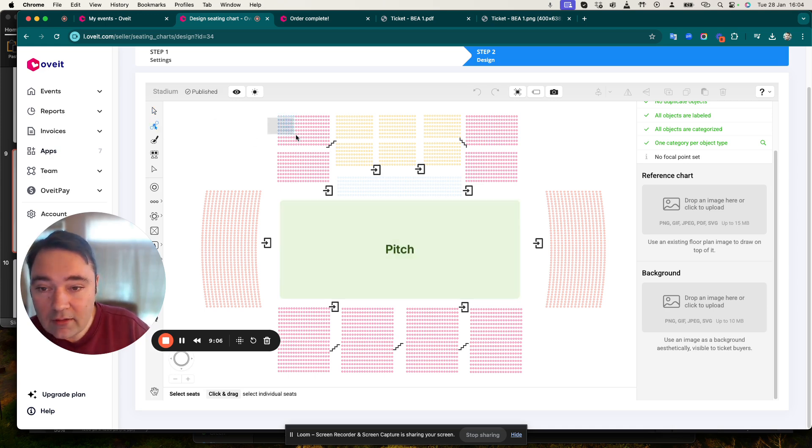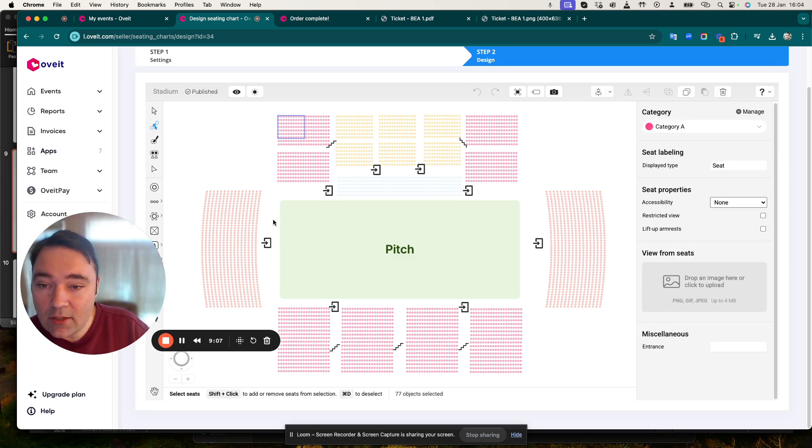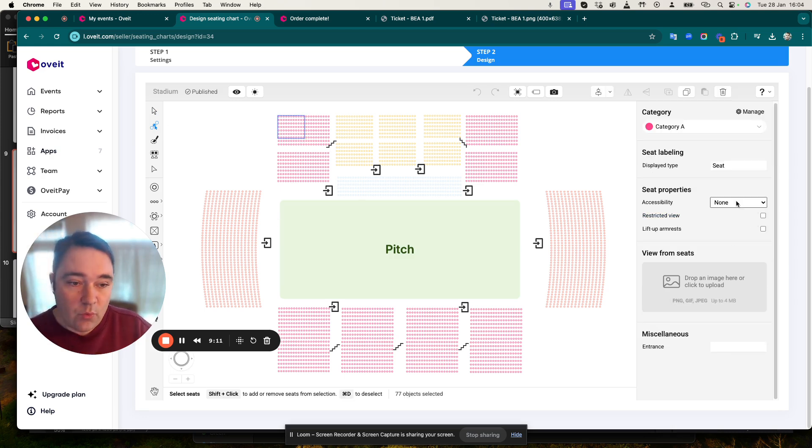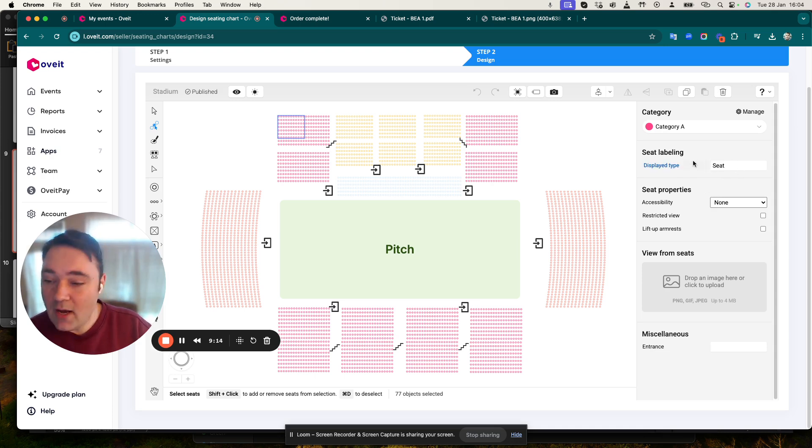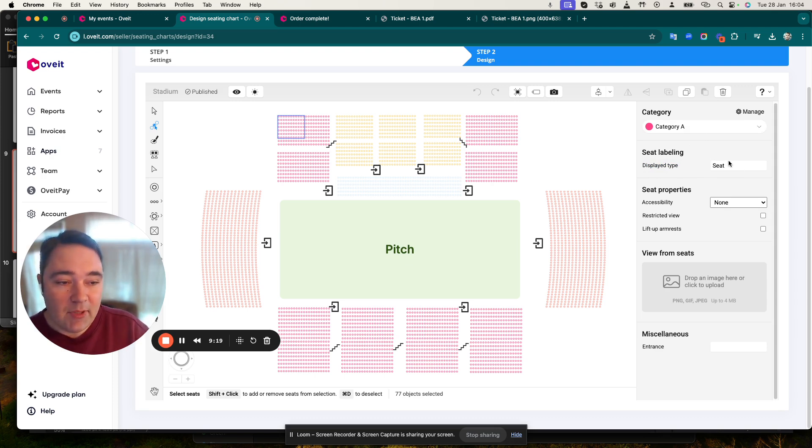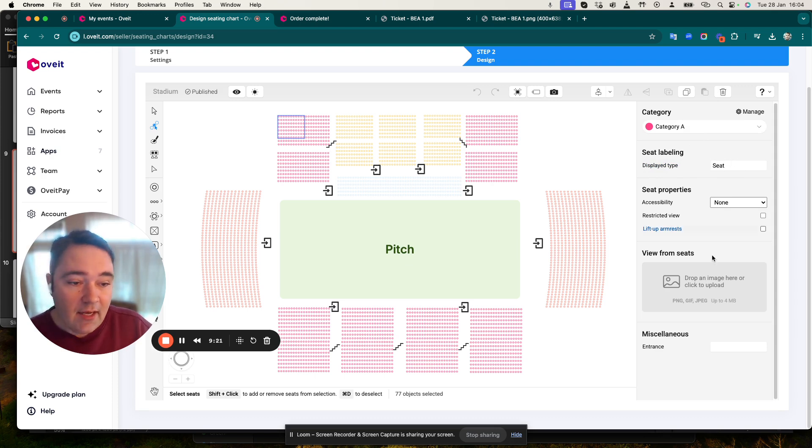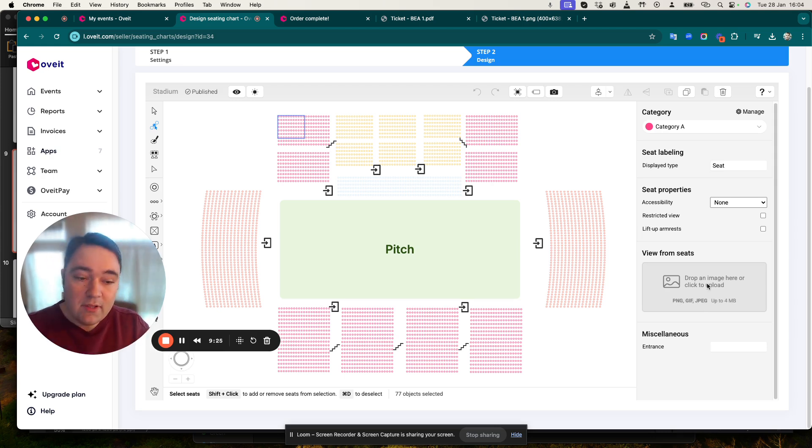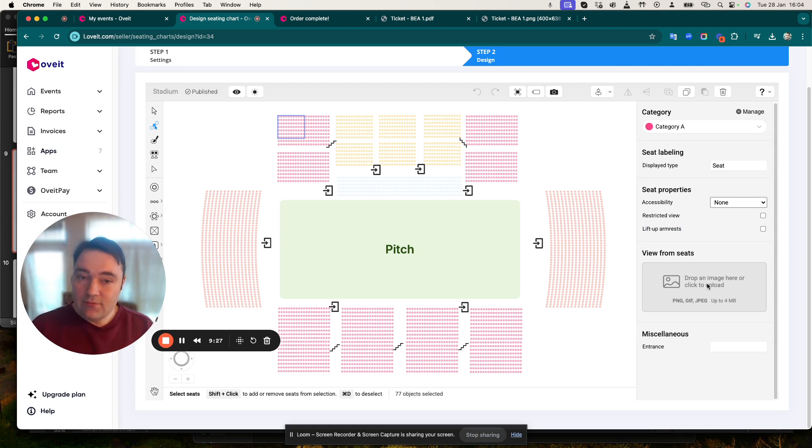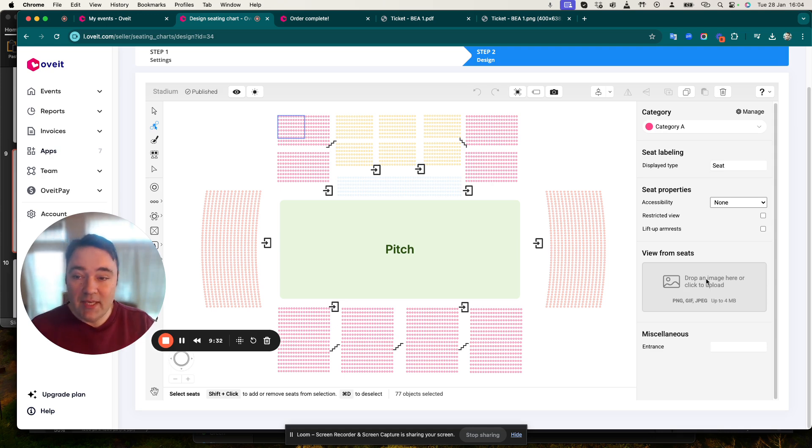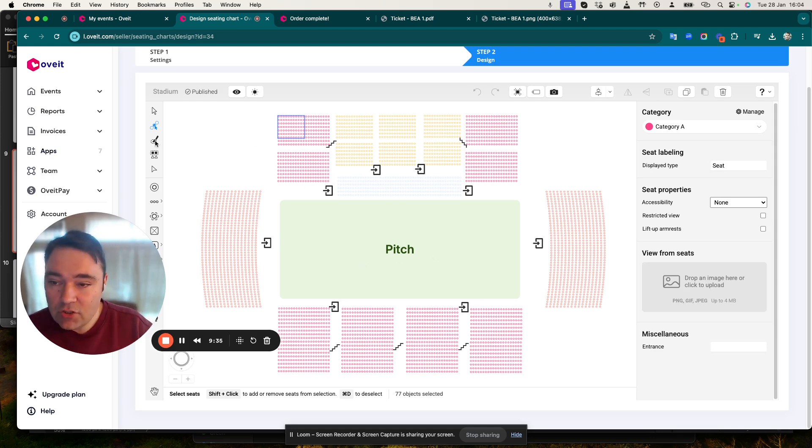For example, I can select the Seats tool. Let's just select some seats and once I select them I can actually create all sorts of things with them. We have options to change the category display, the seat labeling in a different manner. And I can actually upload a certain view from those seats so you can give your guests an idea of what they should be expecting when they're watching the big game.